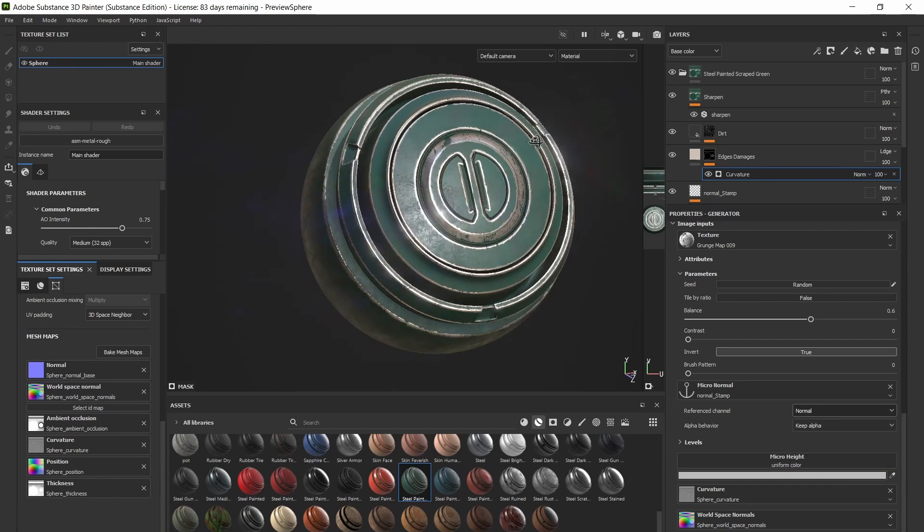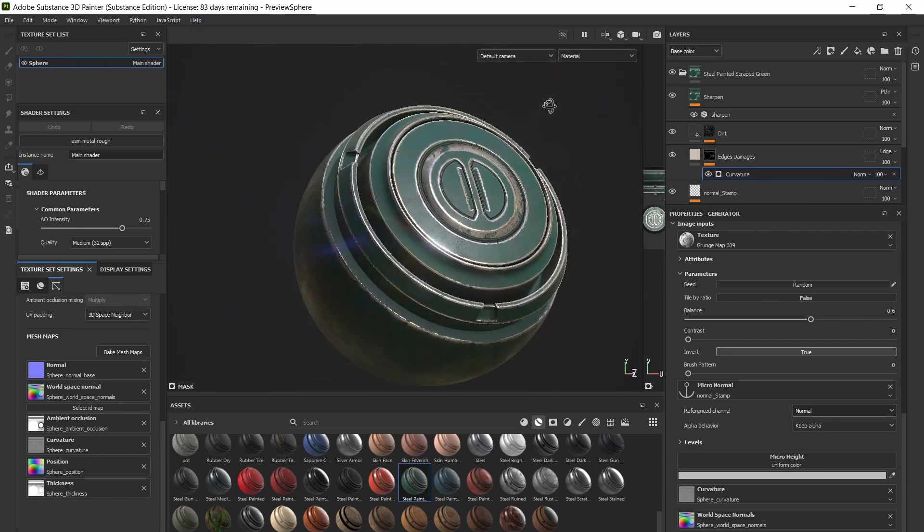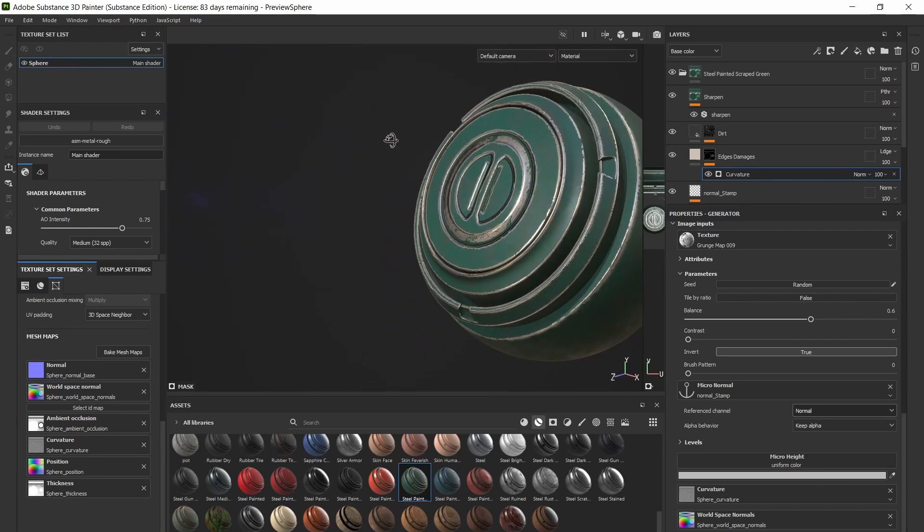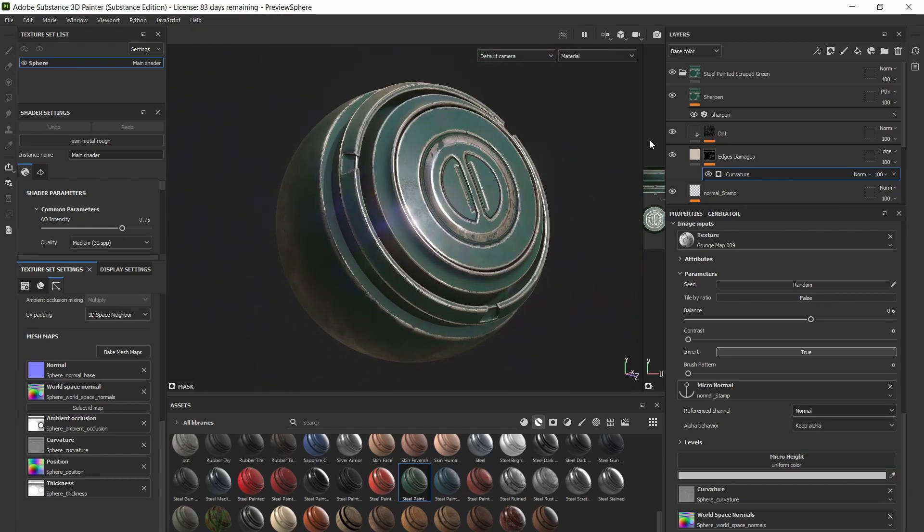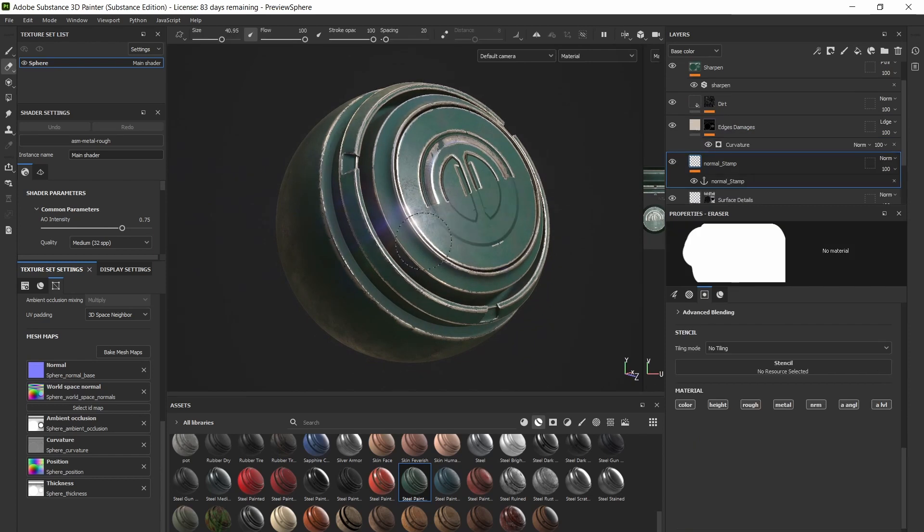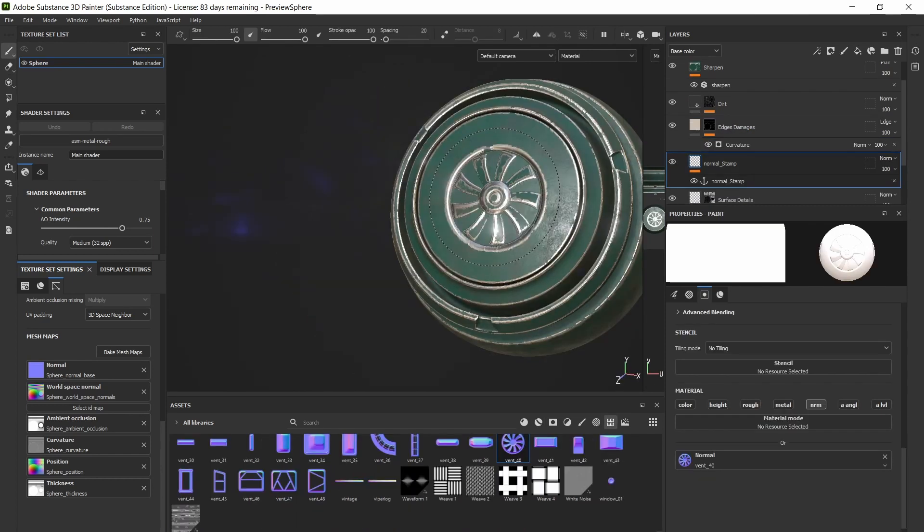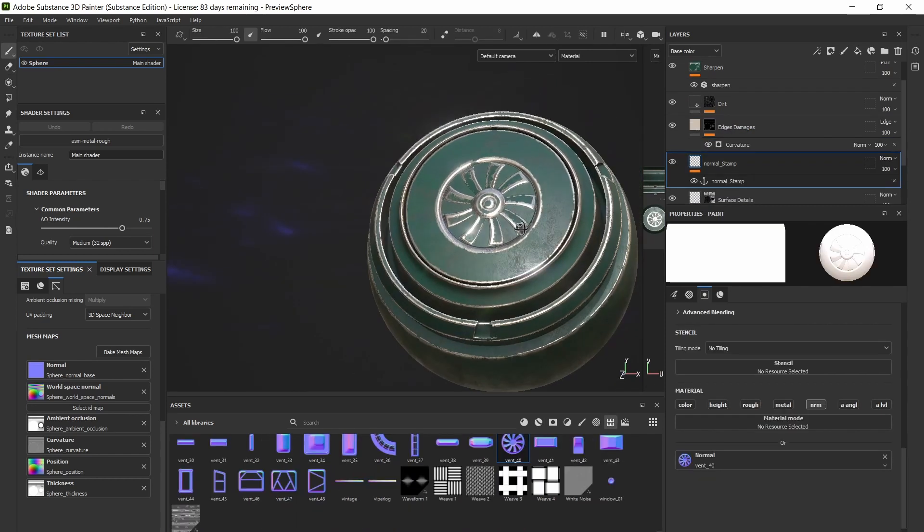You now have glorious edge wear on your normal stamp. This effect will update live so you can erase the stamp or add a different stamp and it will change automatically.